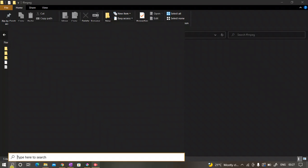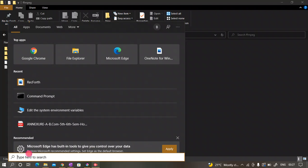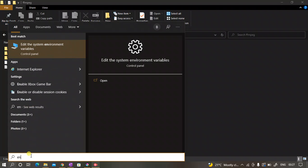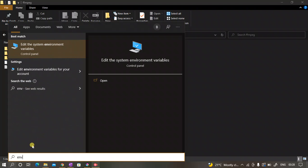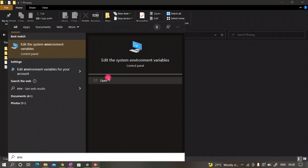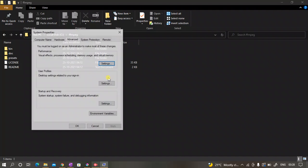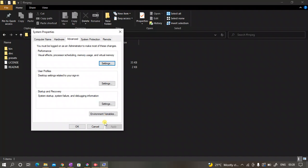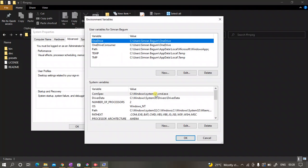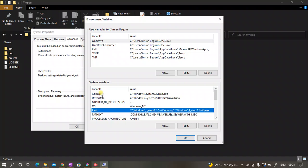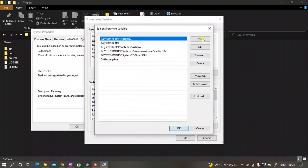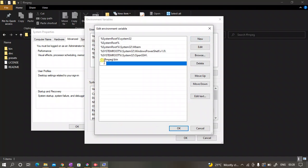Copy this, then go to the search panel and then type 'env'. You're gonna get 'Edit the system environment variables' control panel. Open it and then go to Environment Variables. Then select the Path option under the System Variables.